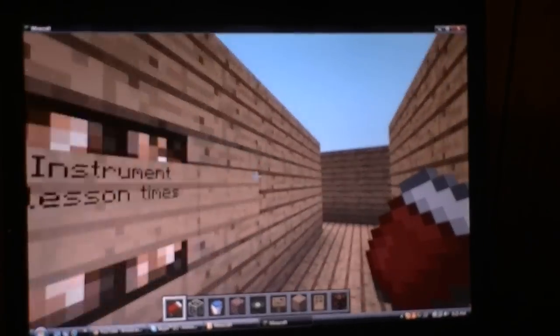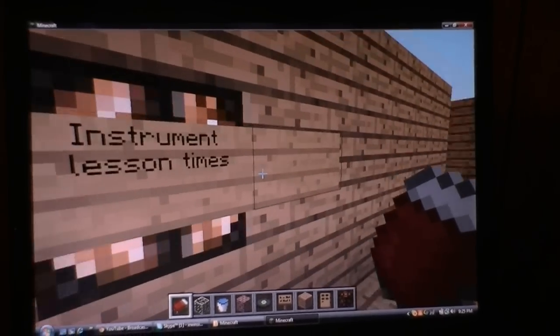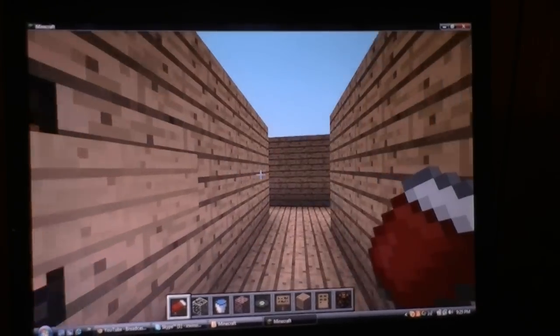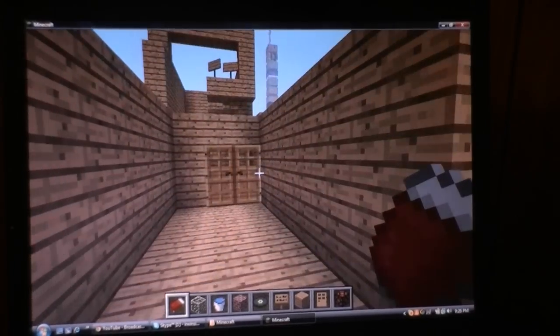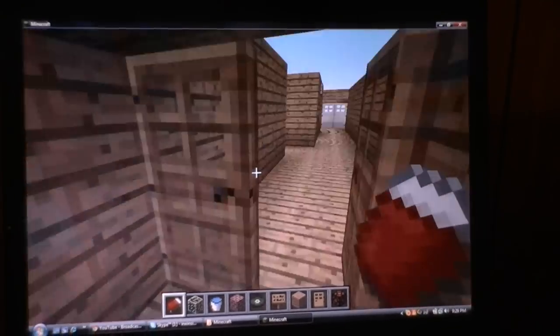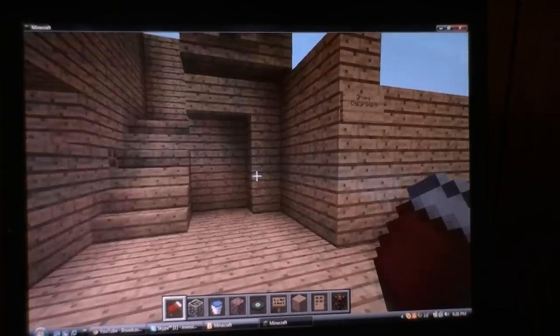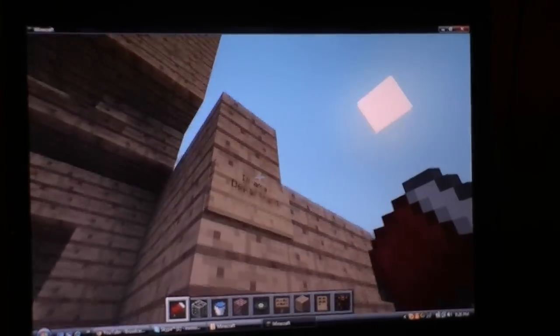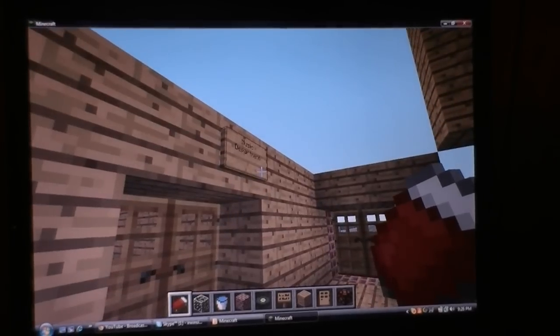This is the little thing where it shows the times of instrument lessons — limitations and stuff. That's the end of the music department. It's quite a thin corridor, so it's only two blocks wide along in most parts. And this is the entrance to the drama department. I've fitted some signs where there aren't signs, just to make it clearer.